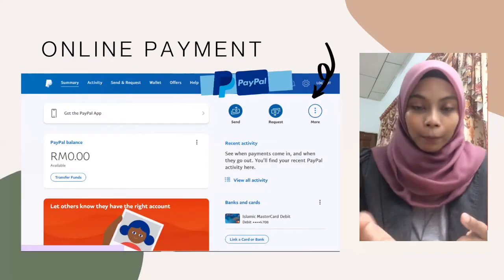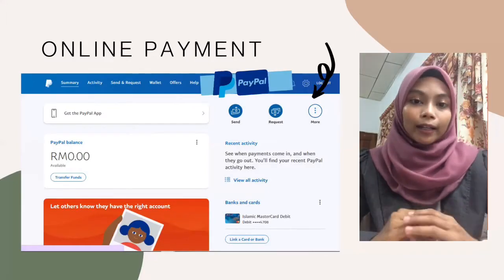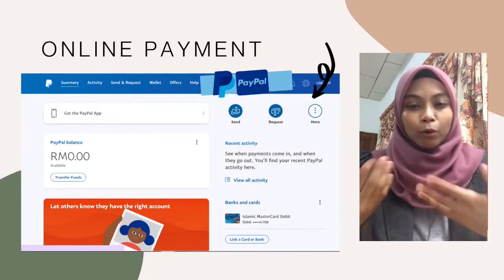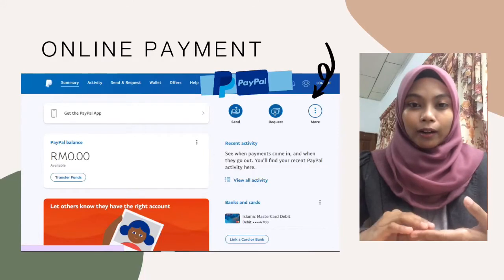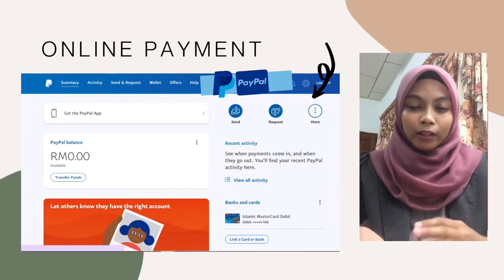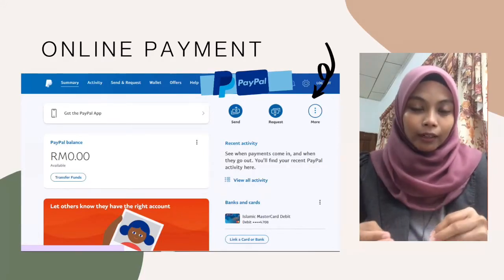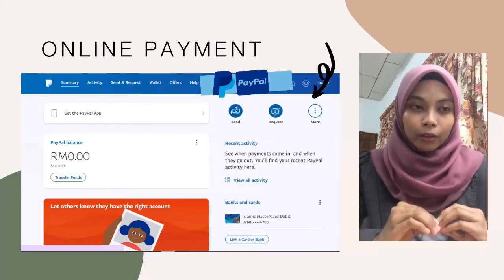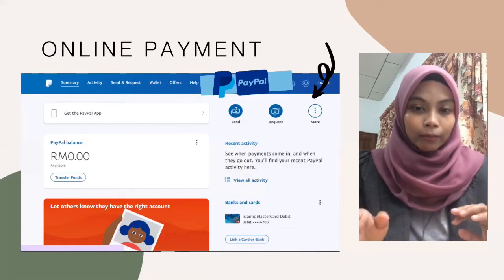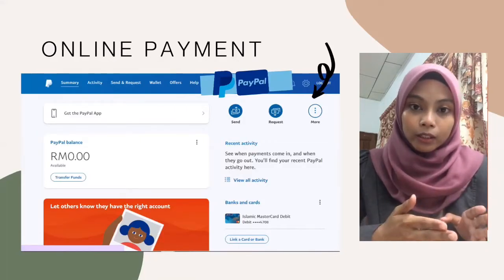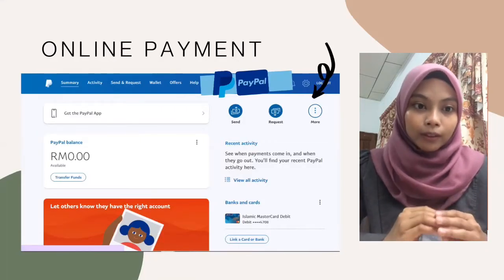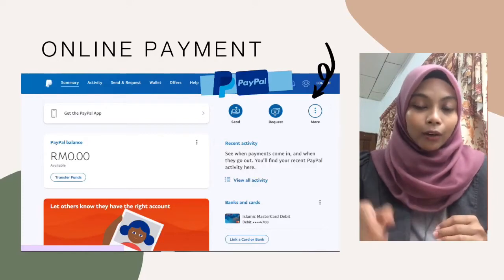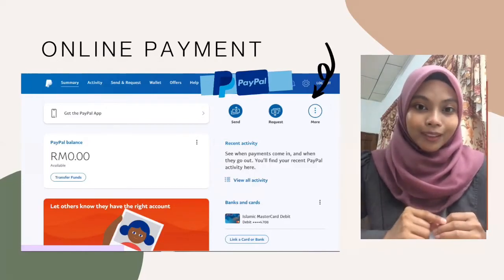As for online payment, I need to register for PayPal because it is safer than inputting your credit card directly into Freelancer or any other platform. It is better to use PayPal because it is widely used all around the world.